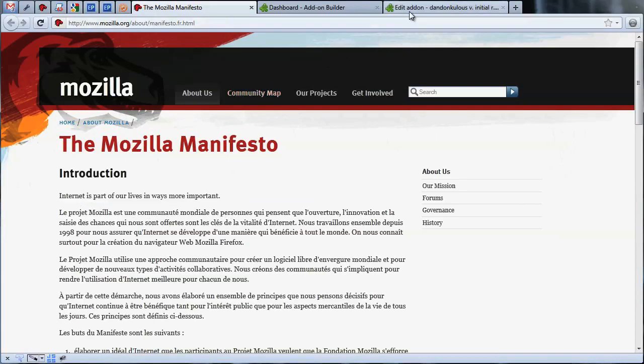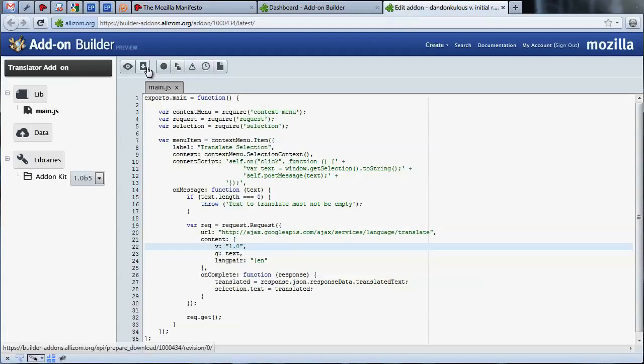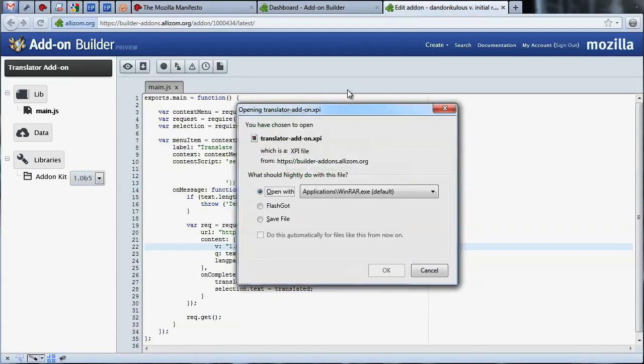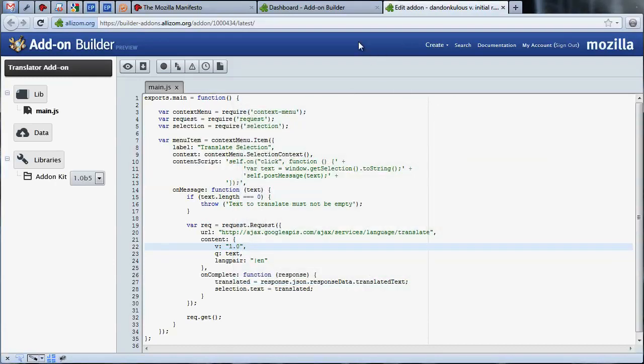When you're happy with your add-on, you can download it by pressing the download button in the editor toolbar. This will allow you to test your add-on in a more persistent way, share it with others by uploading it to AMO, or offer it to users for download on your own website.